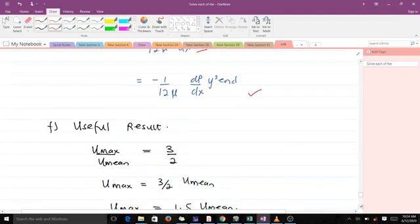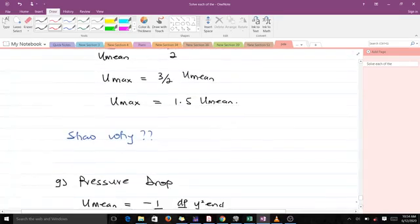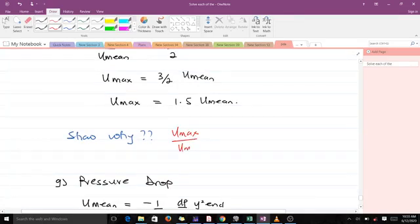This means u_max equals 1.5 times u_mean. As an exercise, you can verify this by dividing the formulas for u_max and u_mean that we already derived, and it will give you the ratio of 3/2.